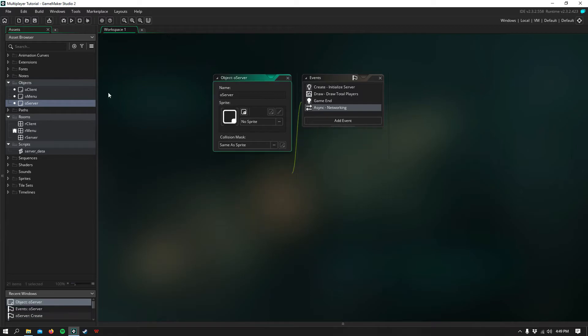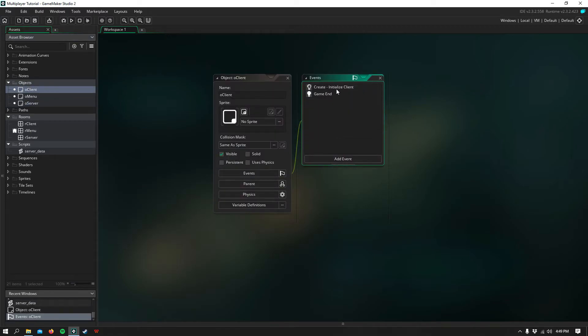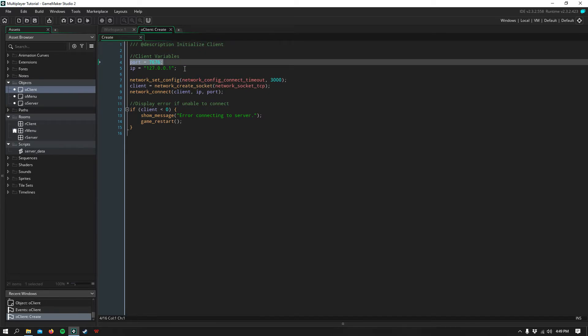So next is the client. In the create event, we simply have port and IP.